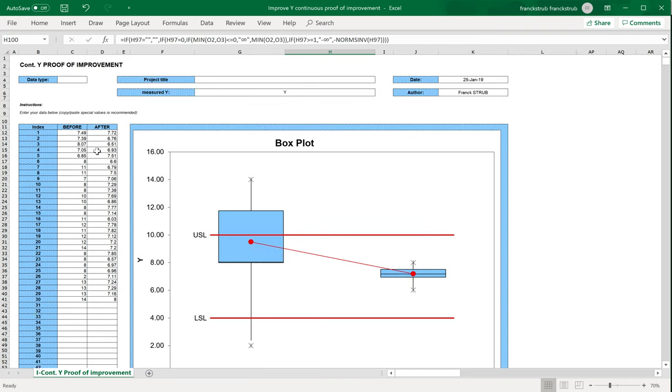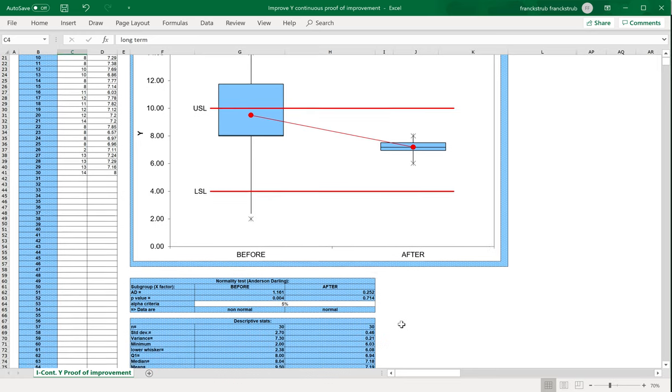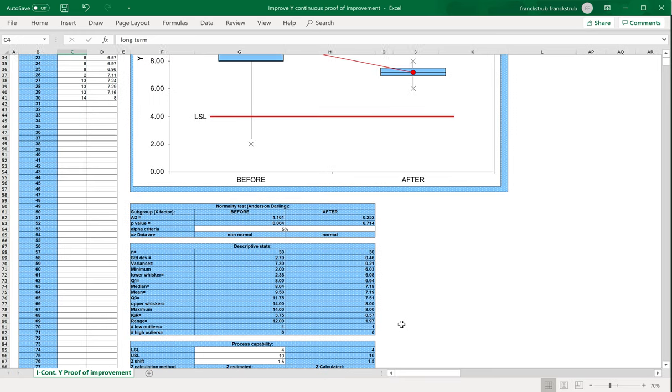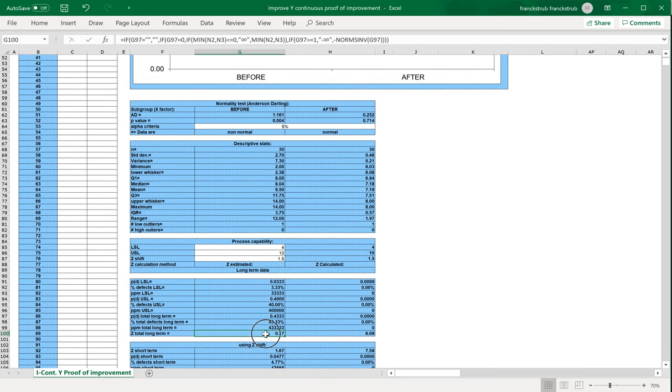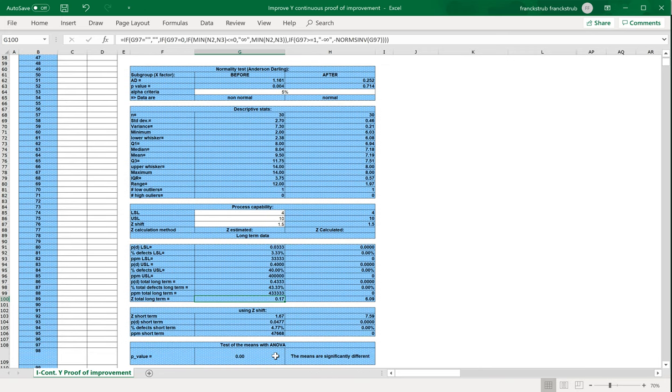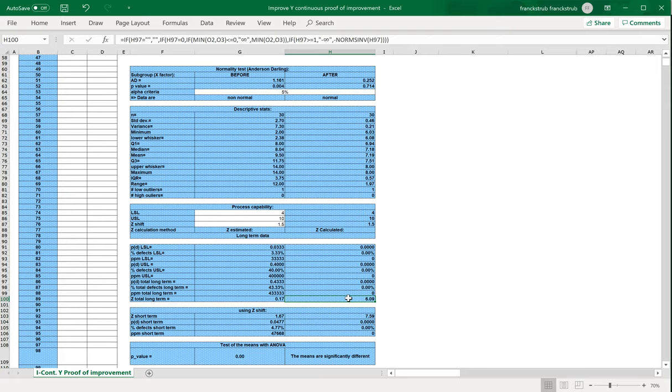With long-term, for example, if you consider your data as long-term, meaning you have inside your data both common-cause variation and shift or long-term variation, your data are considered long-term. We can now say that if you compute stats with this specification limits and these defects, it will be long-term value. And to add the short-term value, we will simply add the Z shift value 1.5 to the Z long-term value, and we will find 1.67 here and 7.59 here because we start from 6.09.